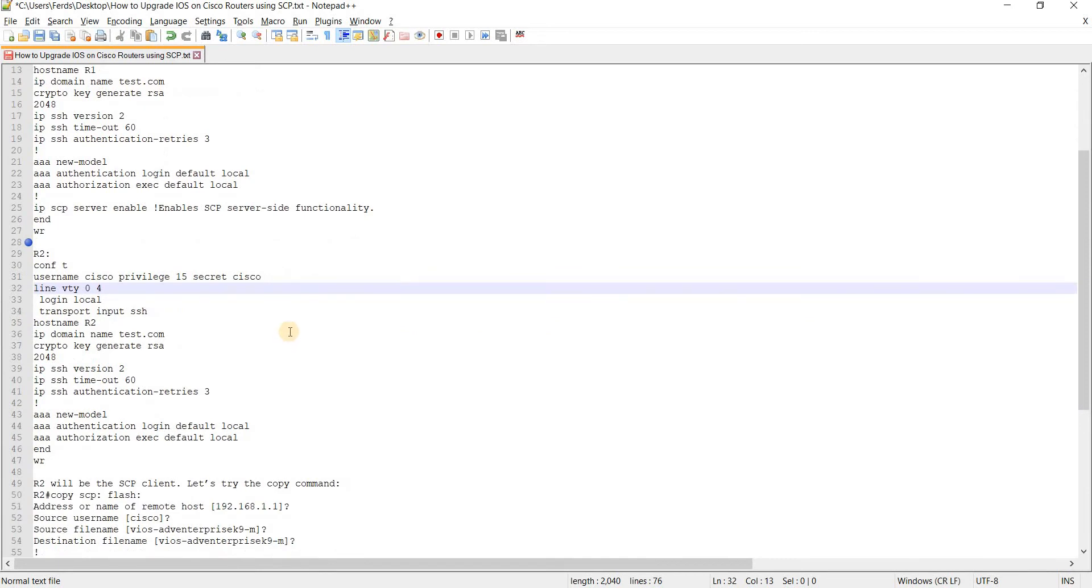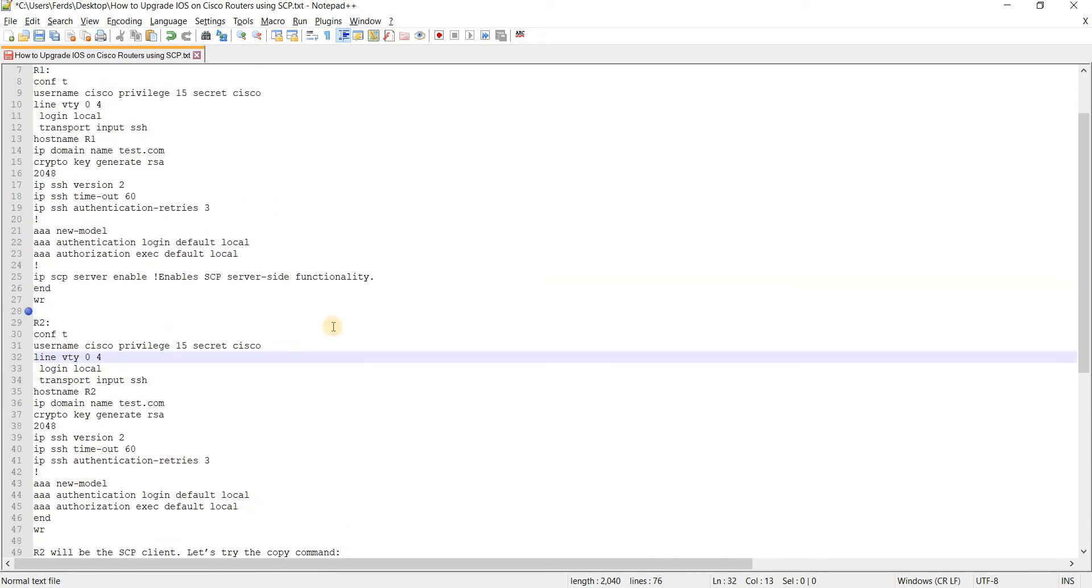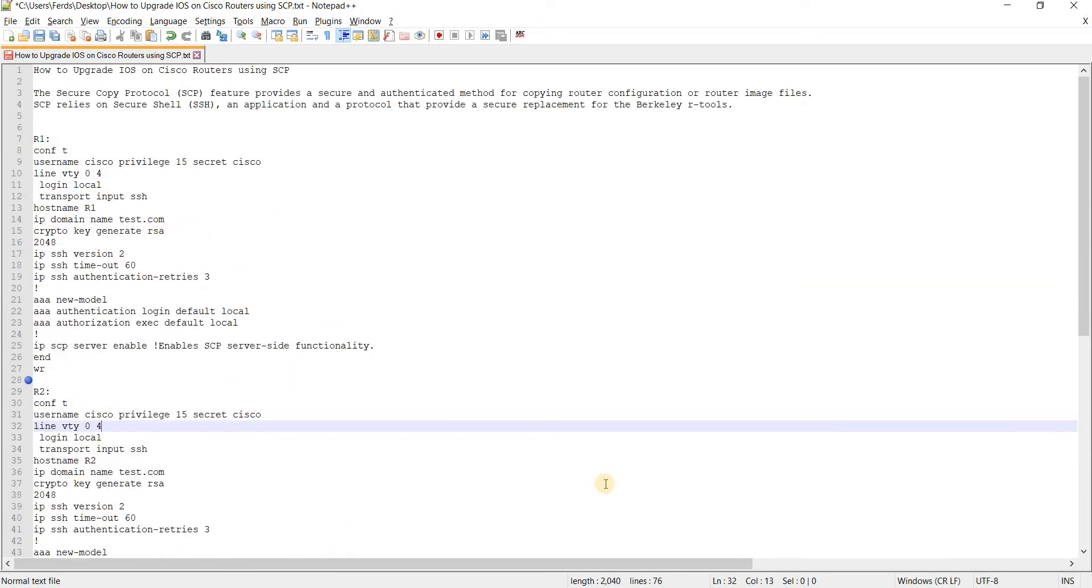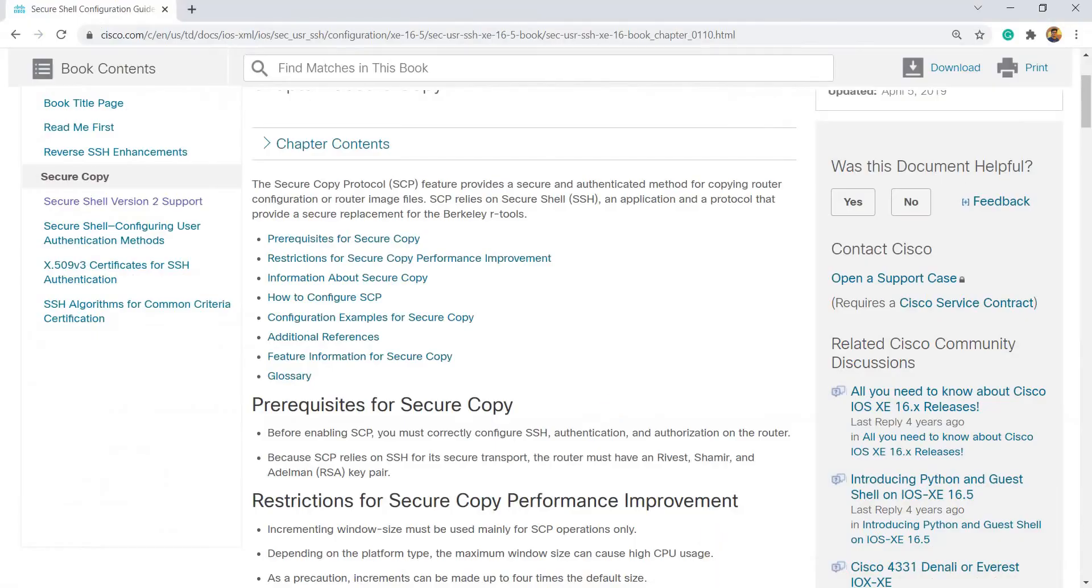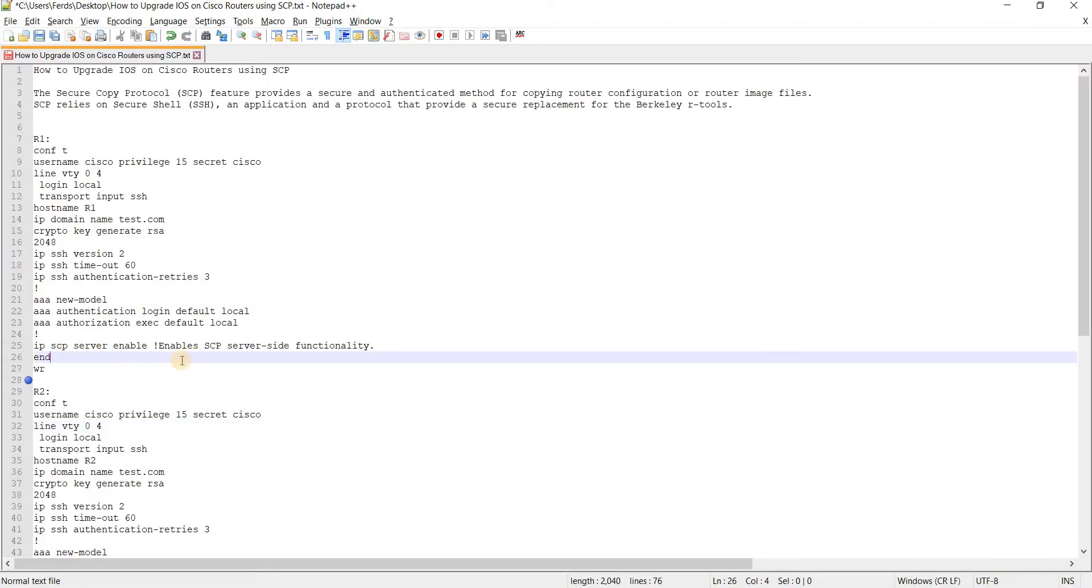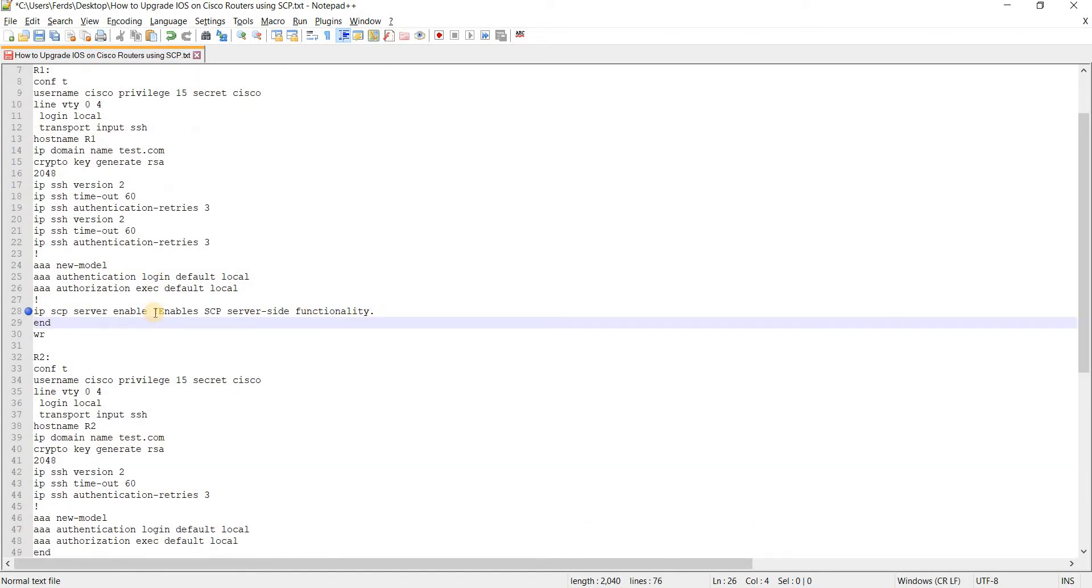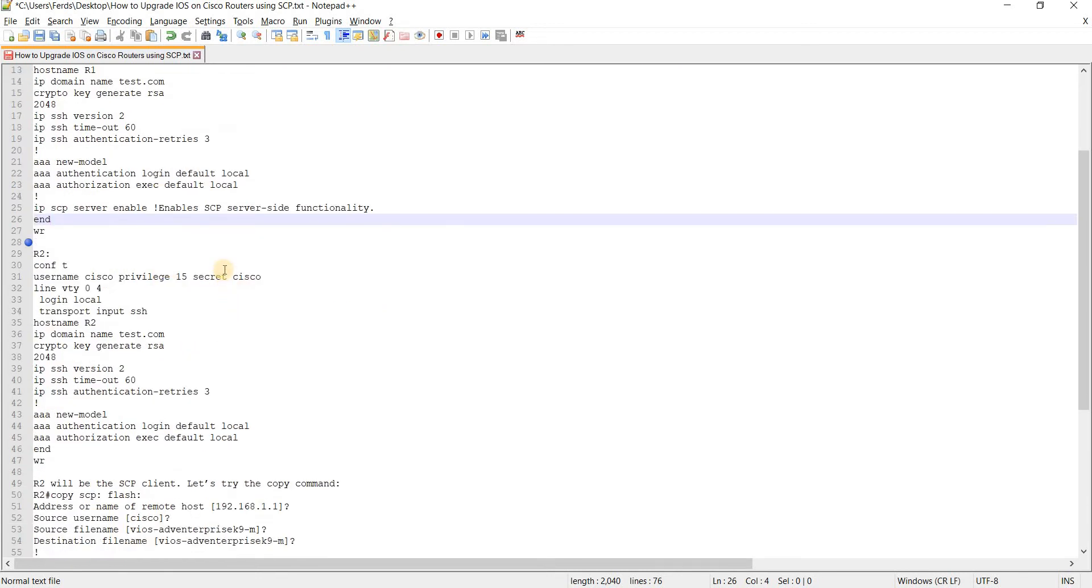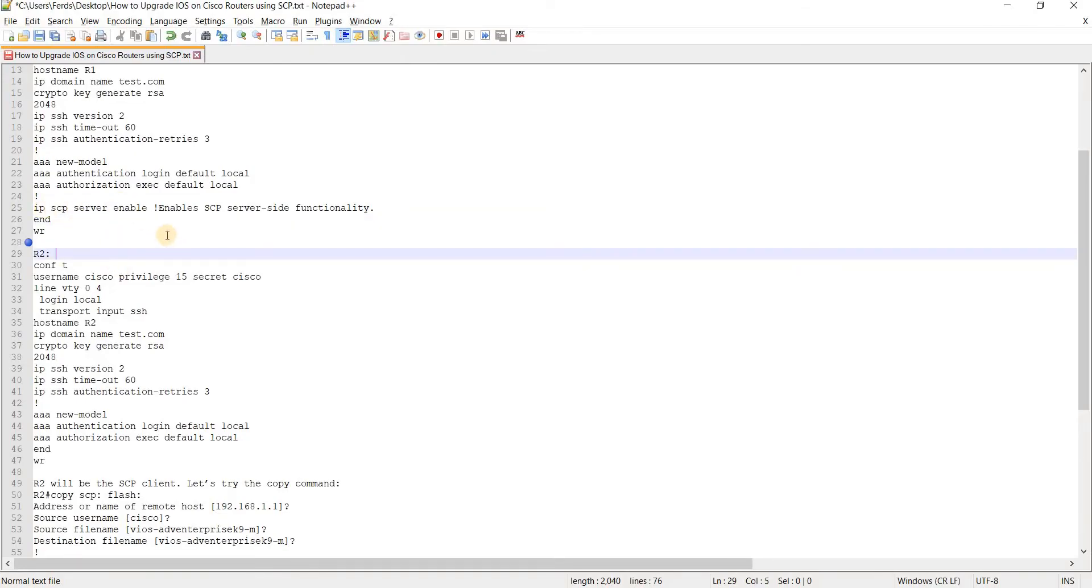So the difference is we are configuring R1 as our SCP server in this case. So this is basically what you have to do on R1. The command is IP SCP server enable and it says here it enables SCP server side functionality.